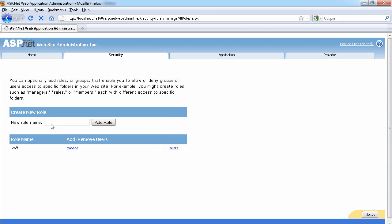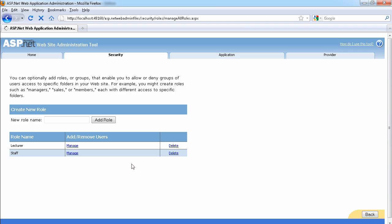And we're going to create another role which is just for the lecturer, so we're going to call this lecturer. So now we've added two roles. If I go back to the security...